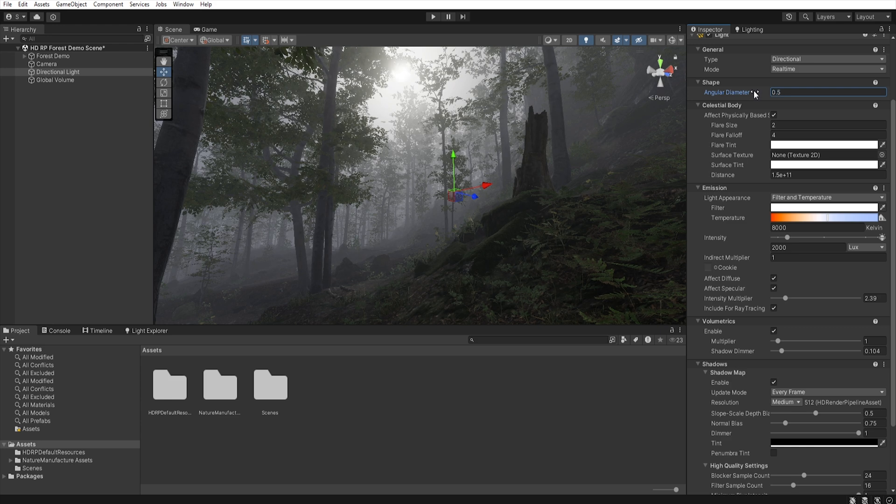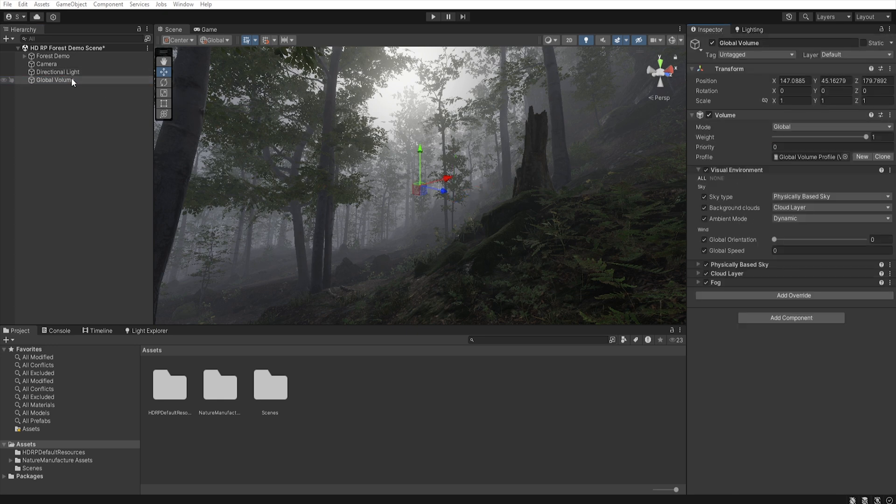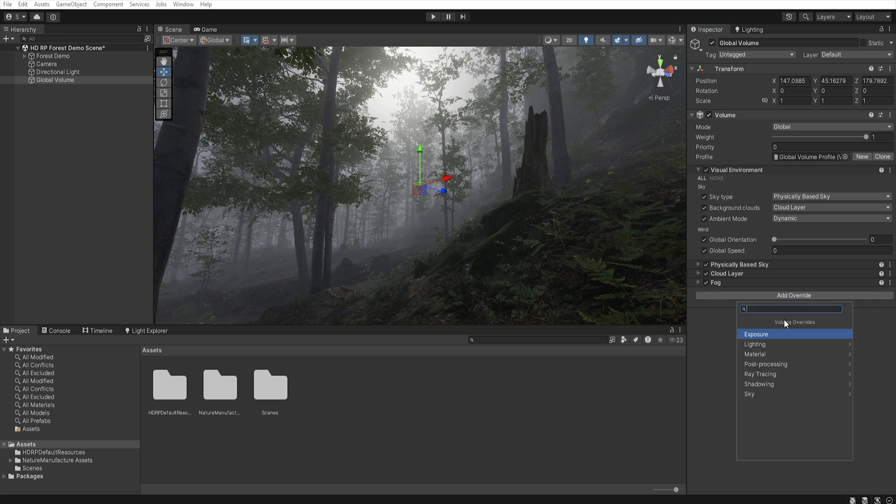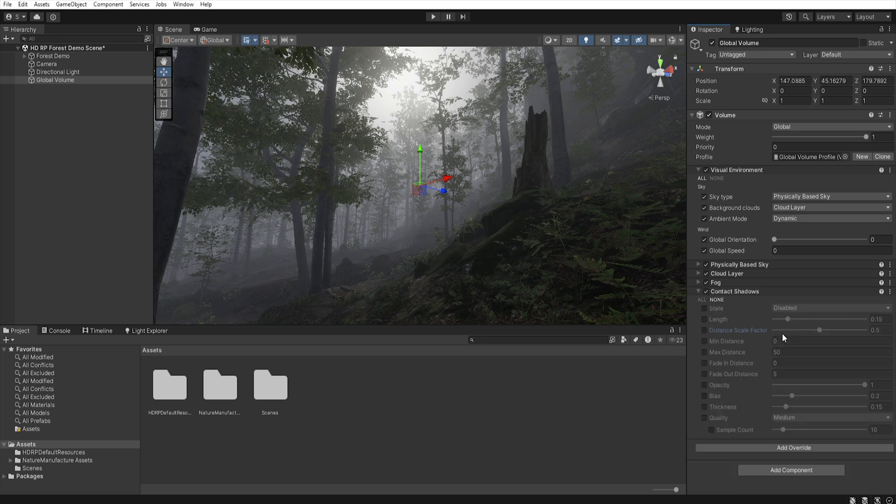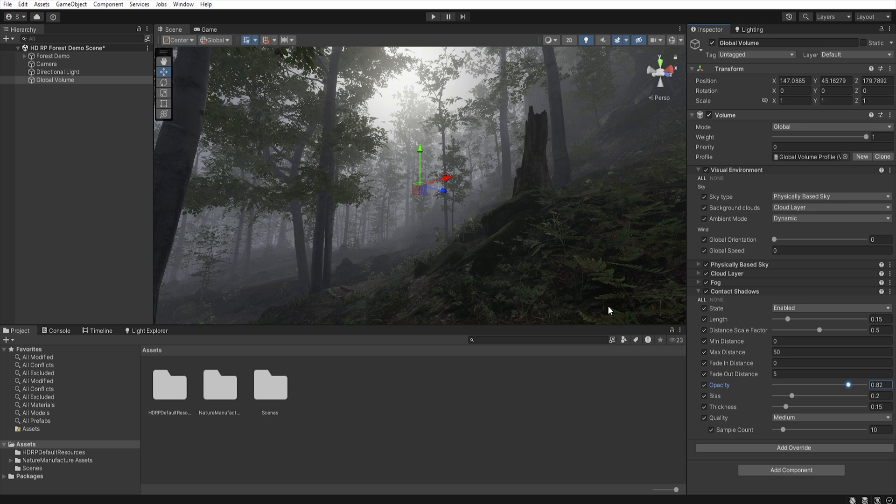Next, let's move on again to the shadow map, and let's enable contact shadow. Go to the global volume and add override, shadowing, contact shadow, let's enable all, enable state, and let's decrease a little opacity, because we don't want to the contact shadow to be too strong.